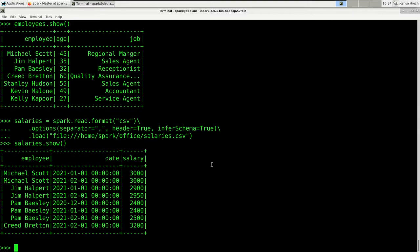You will notice that this is not a simple mapping of employees to how much they make — this is a time series. Hence, we have multiple entries for a single employee. If you want to know how much a given employee makes, we need to aggregate some data.